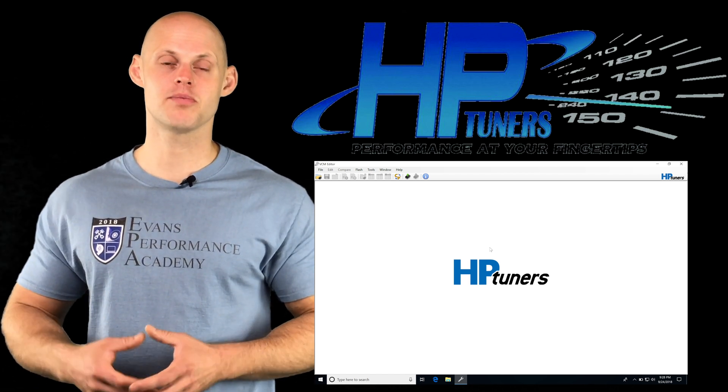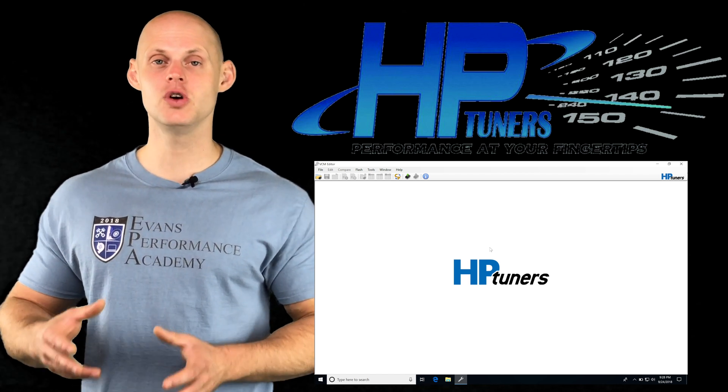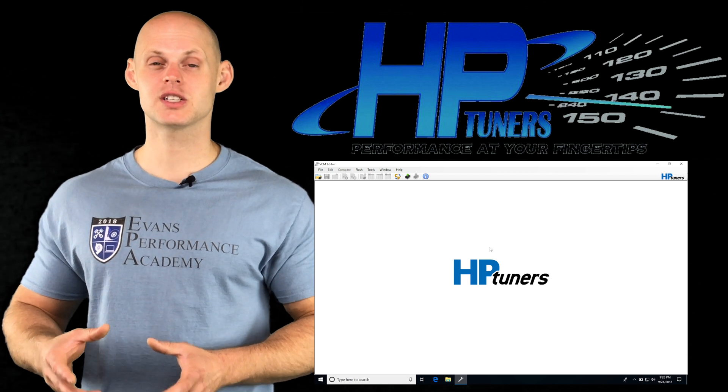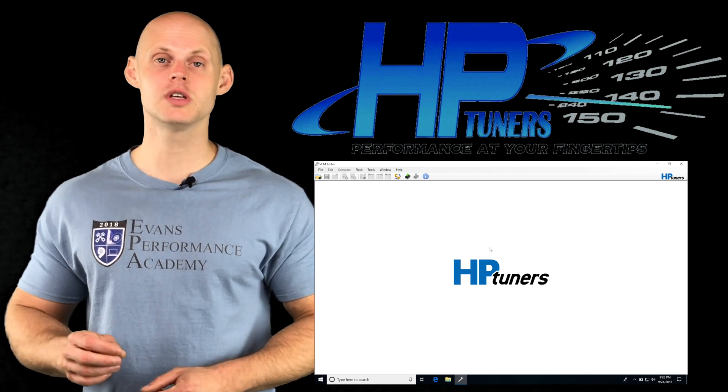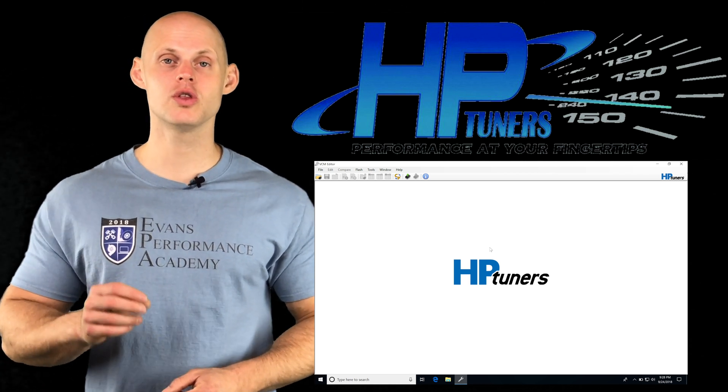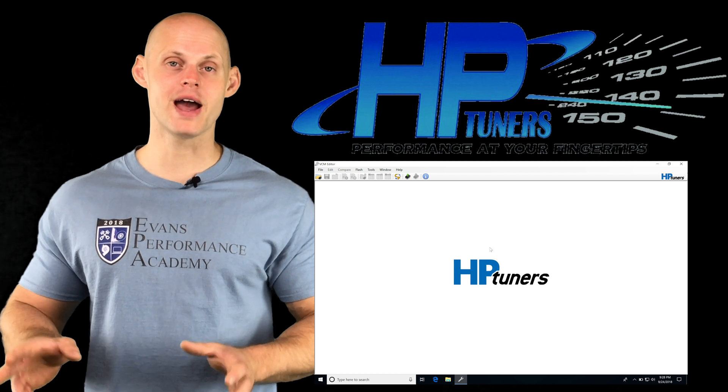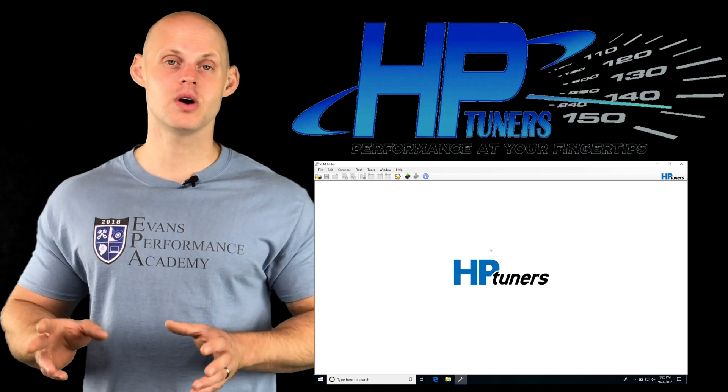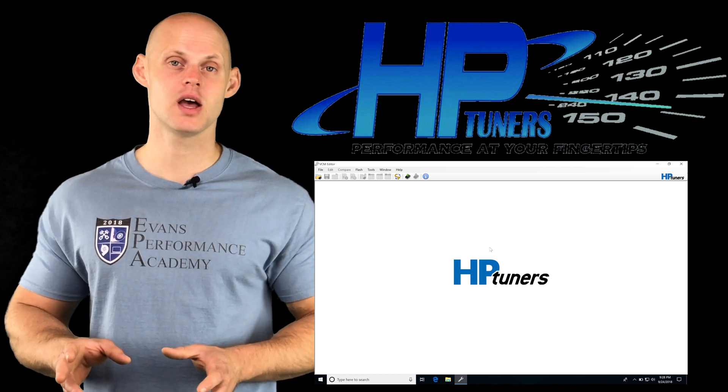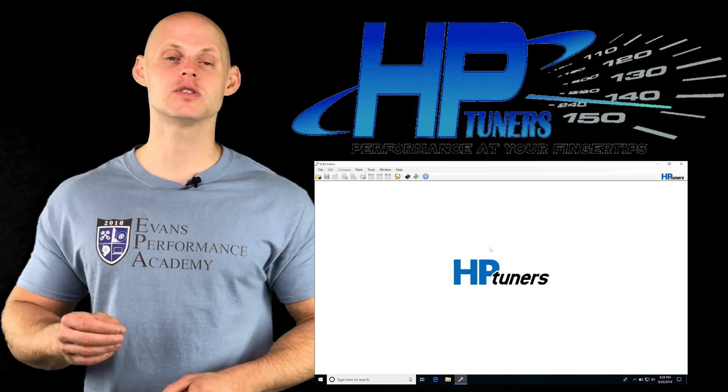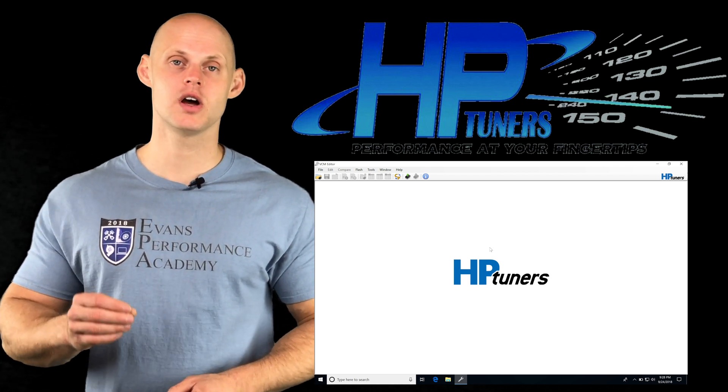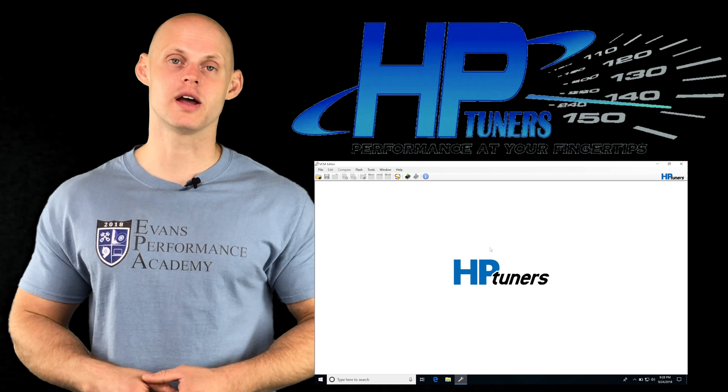The process for tuning this is very simple and we can use our short and long-term fuel trims from both banks to tell us how much of a difference we need to correct our VE table by.